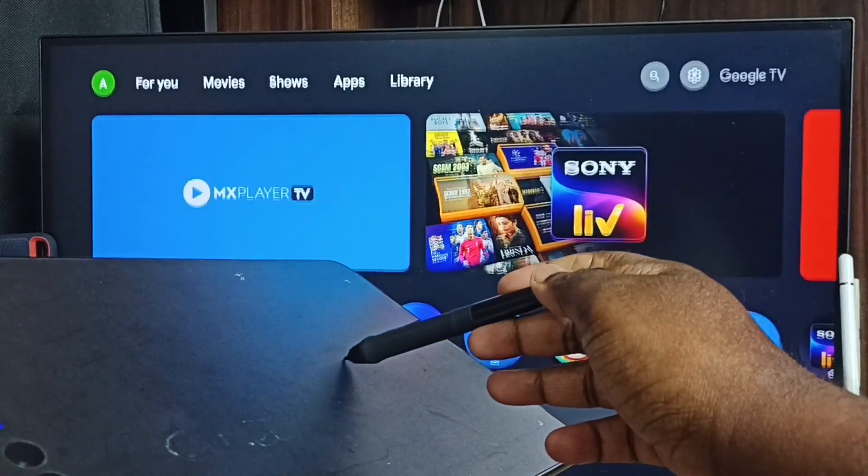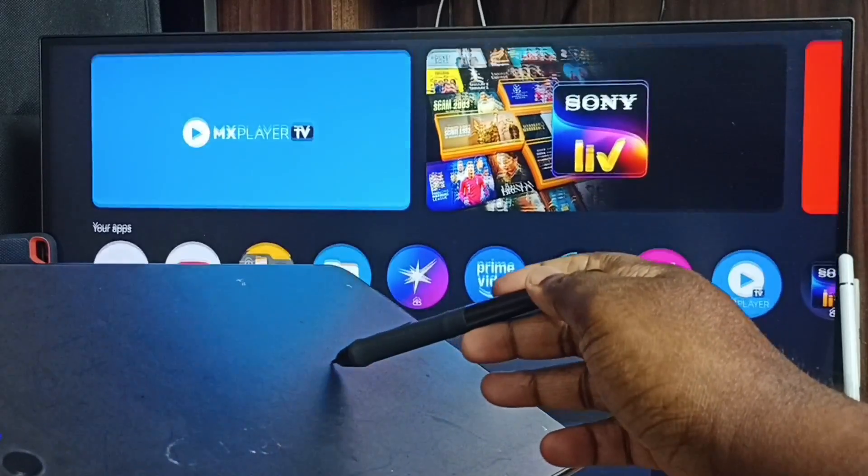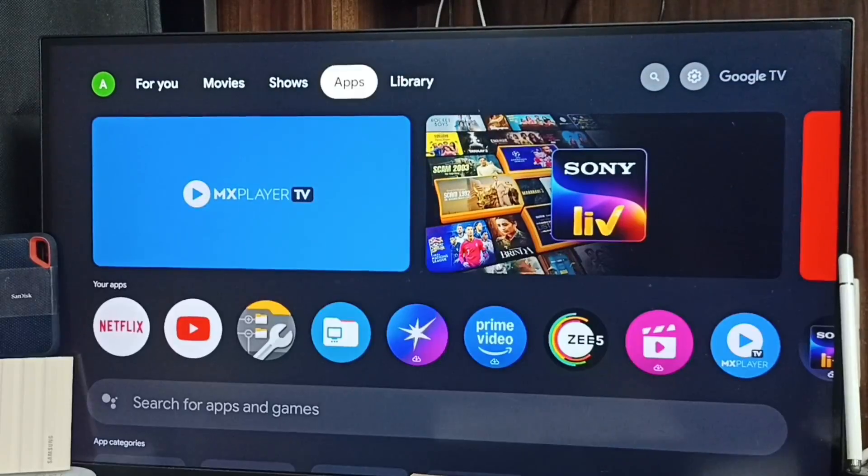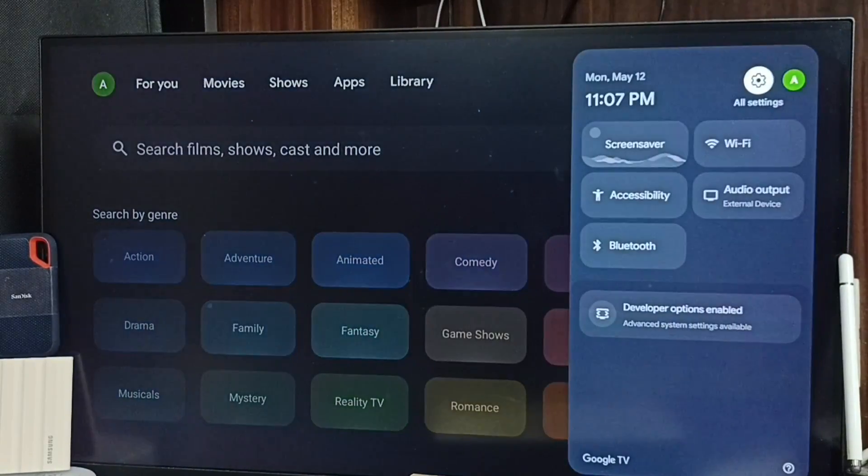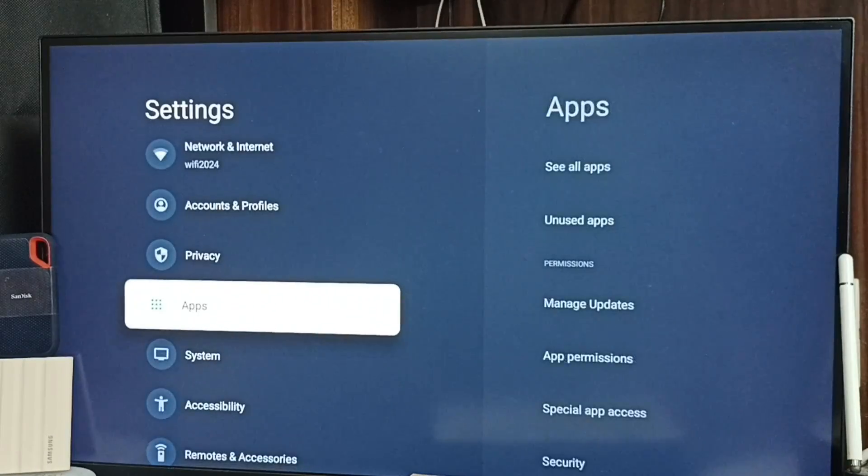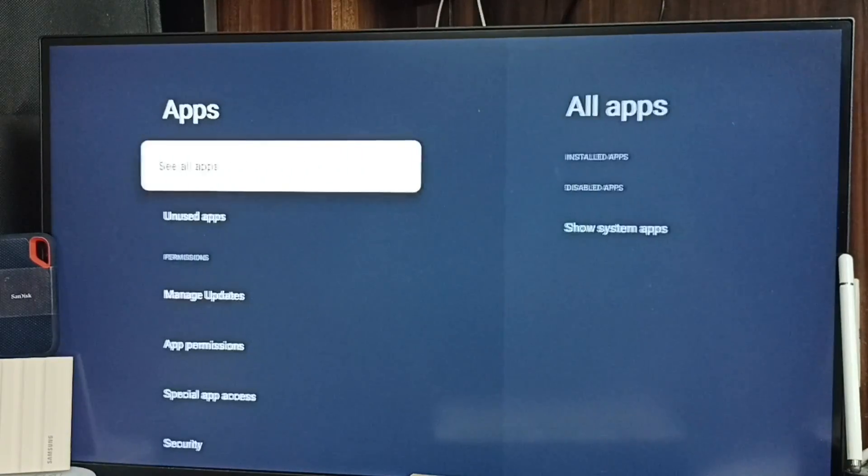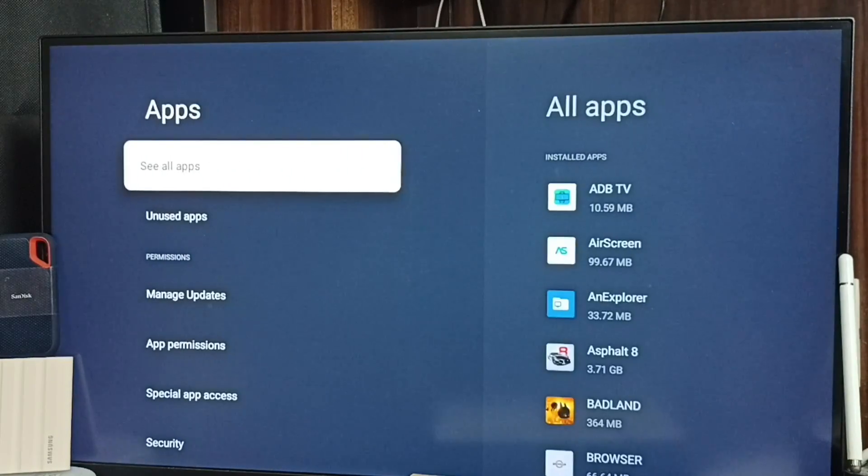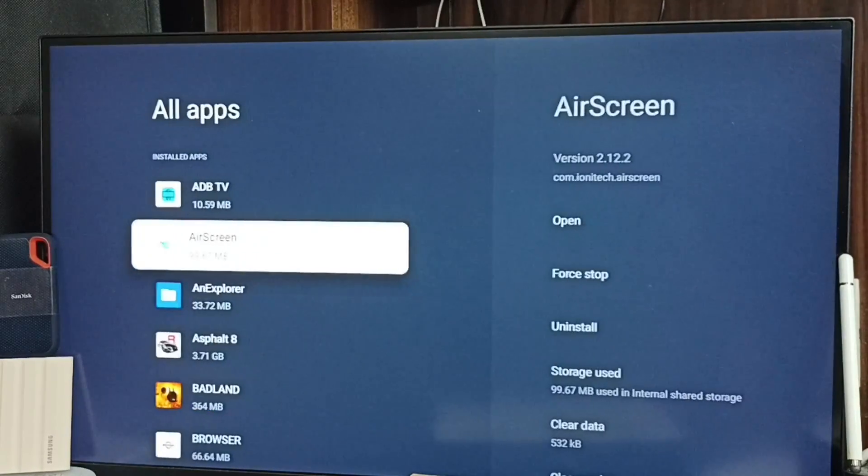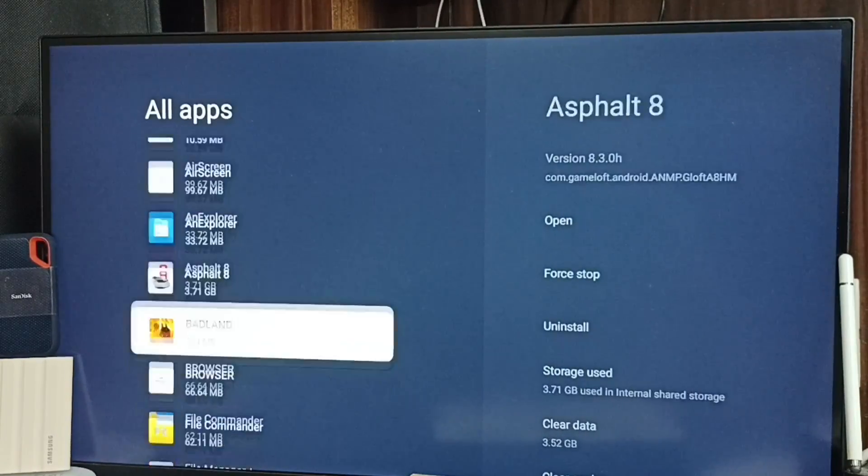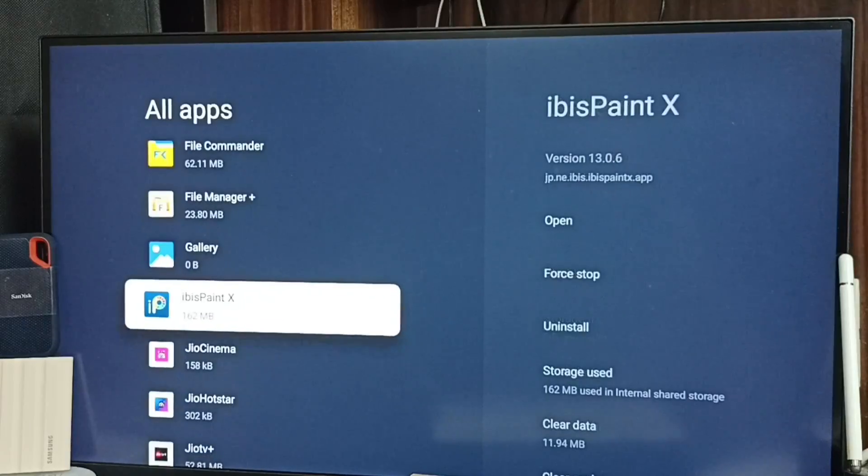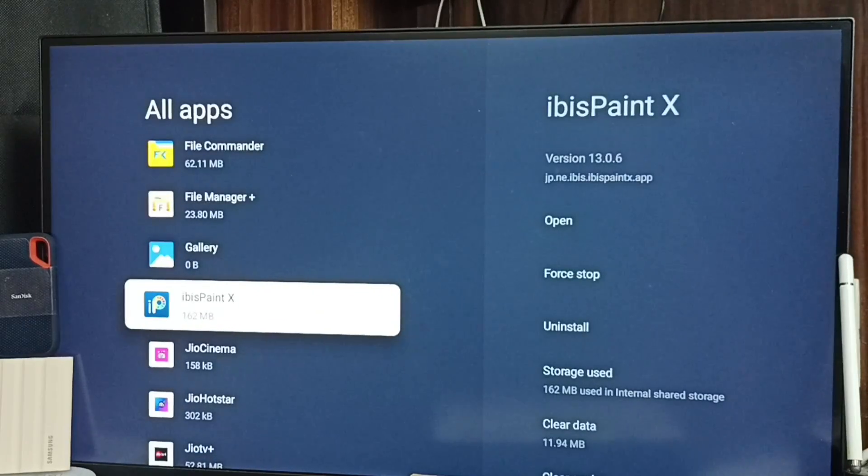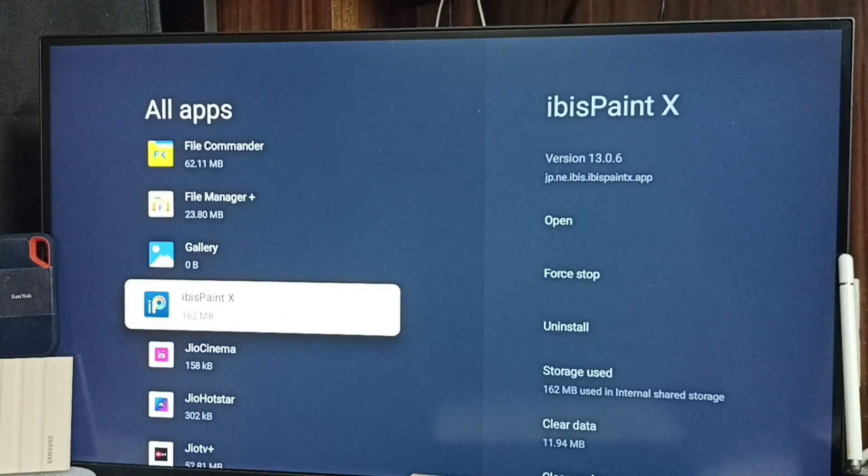Let me install one paint app then test it. Go to all settings, select all settings from top right corner. Go to apps, see all apps, go down and select this ibis Paint X app. I have installed this app using APK file.